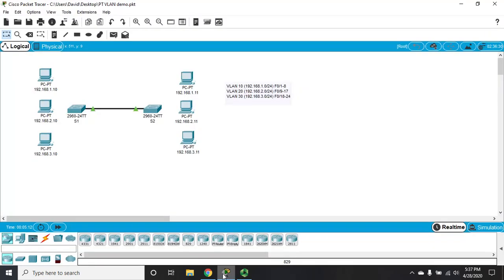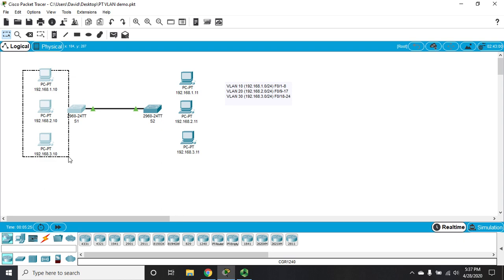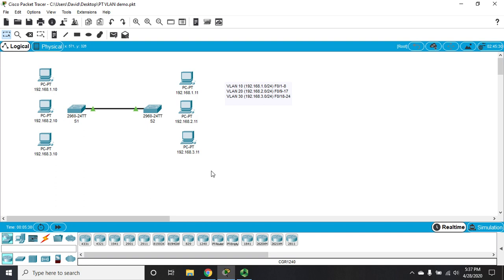Let's talk about configuring VLANs, access ports, and trunk lines. Here is a sample network we're going to use — a couple of switches and six PCs. Three PCs will connect to each switch. Our top PCs are going to be in VLAN 10, our middle PCs in VLAN 20, and our bottom PCs in VLAN 30, along with corresponding IP address ranges and planned port assignments.